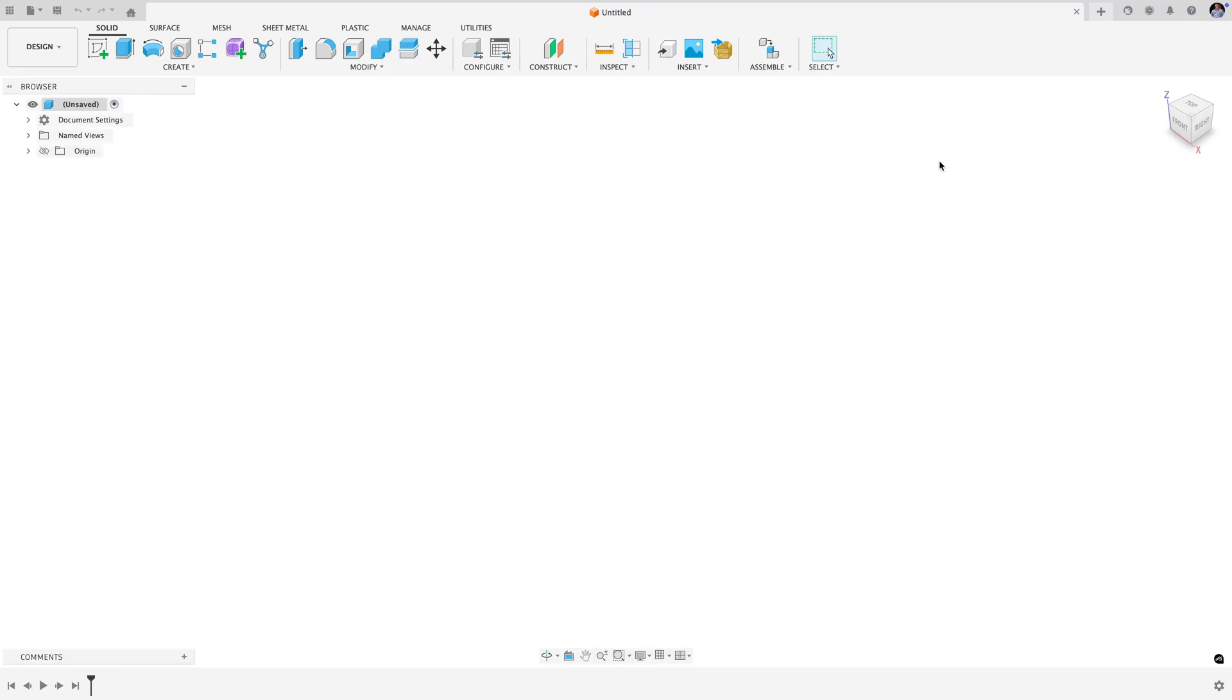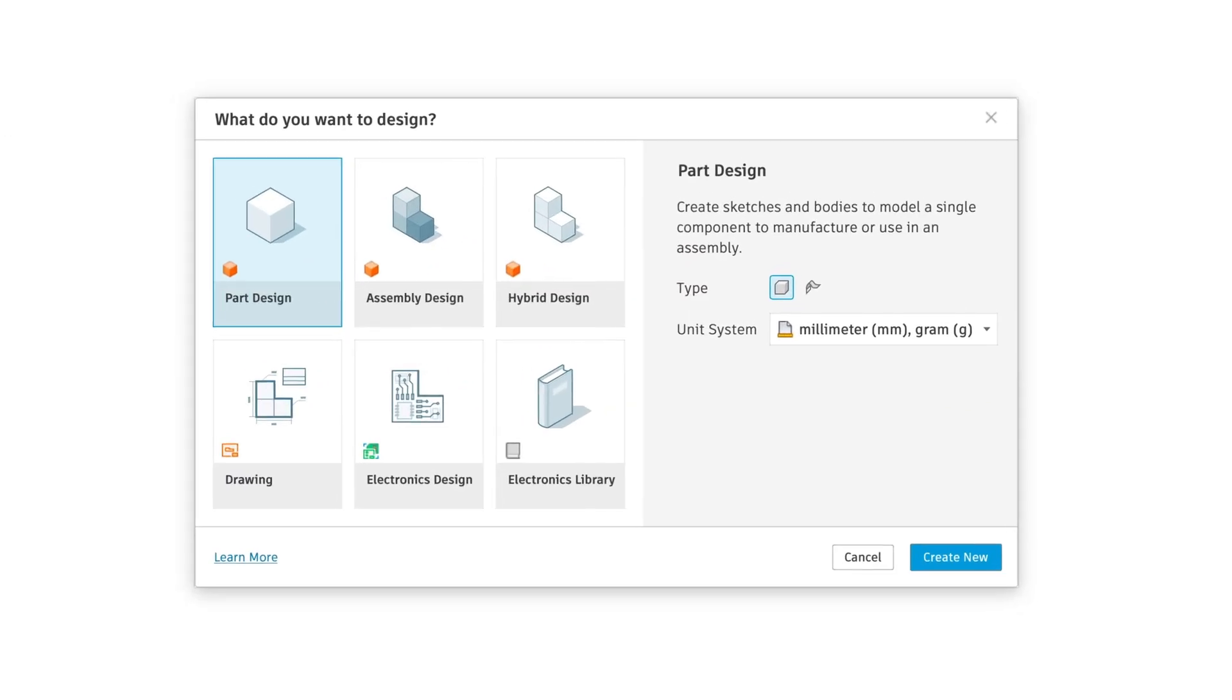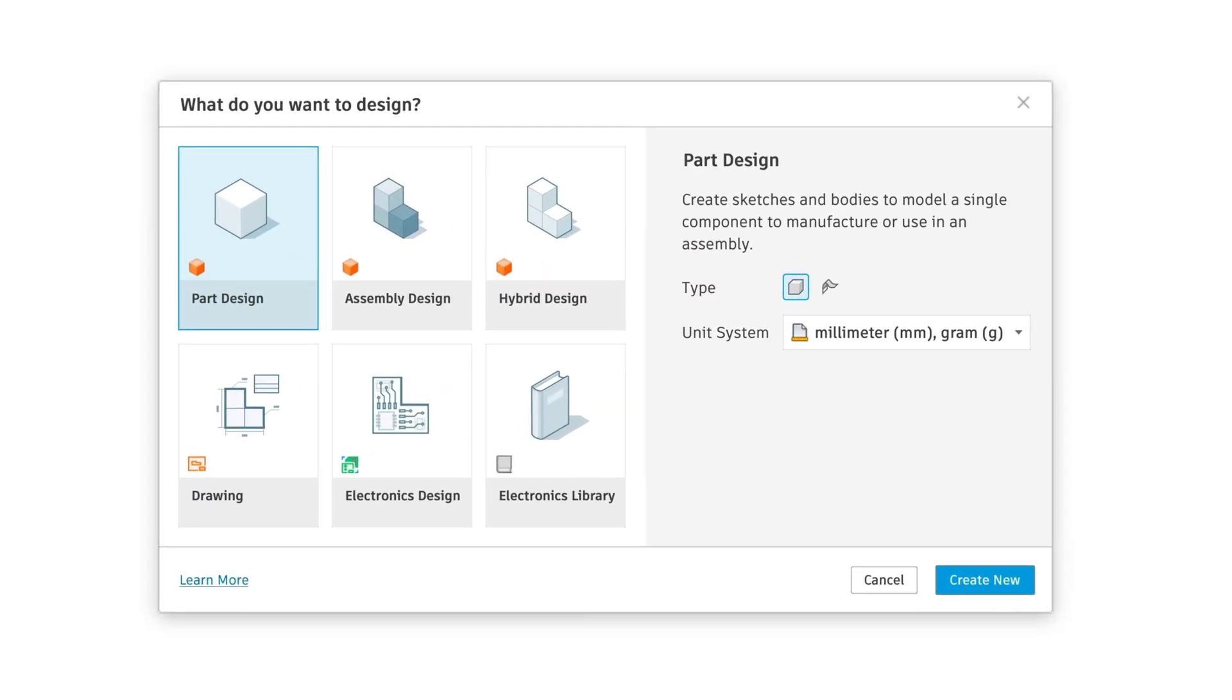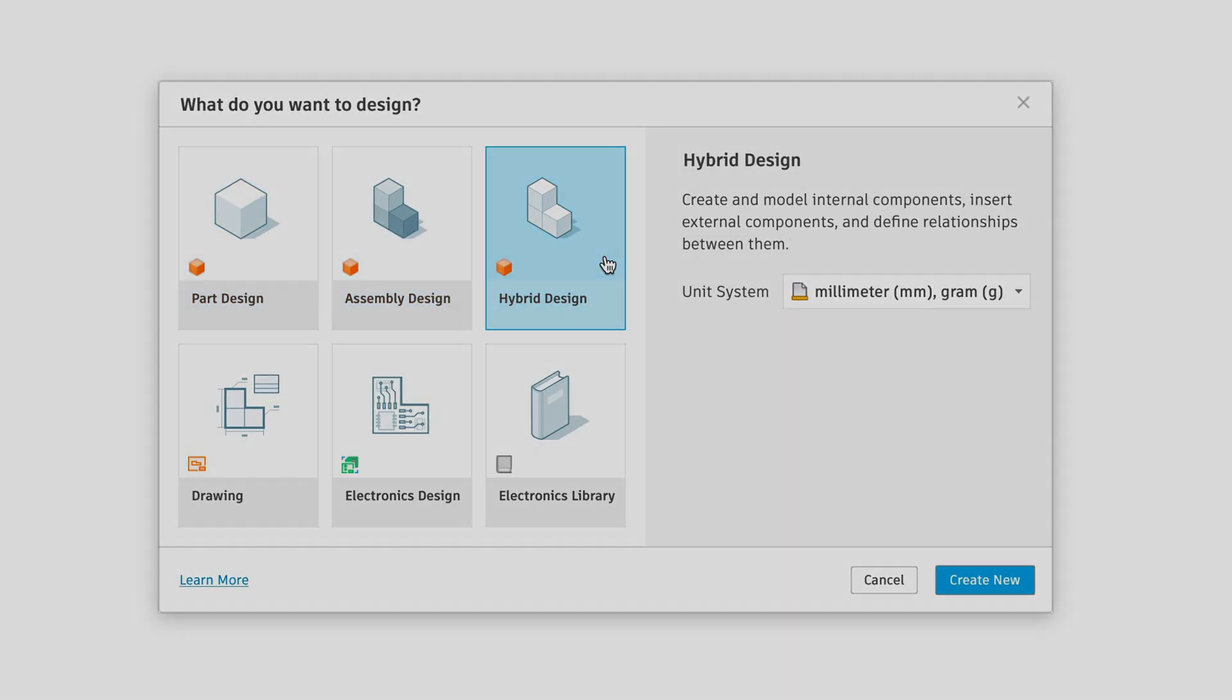In early 2026, you'll see that when you go to create a new design, you'll be asked, what do you want to design? Is it a part, assembly, hybrid design, or something else?